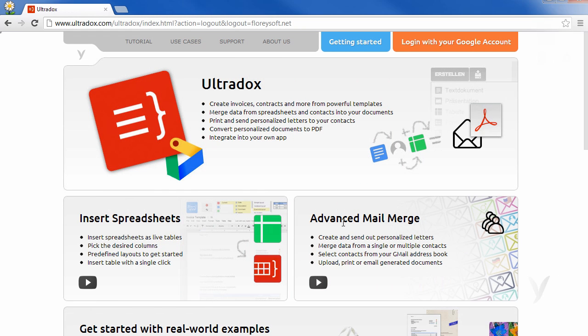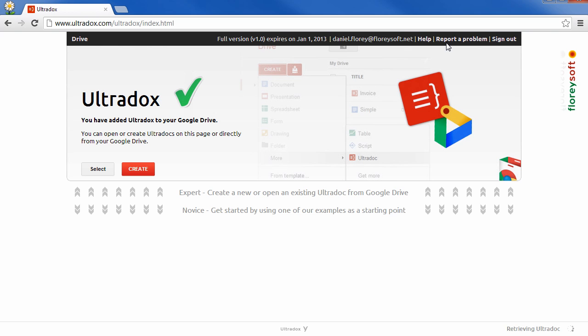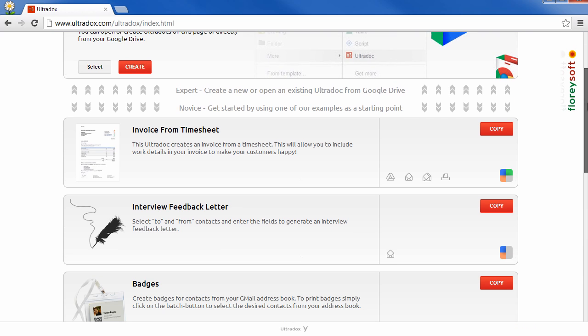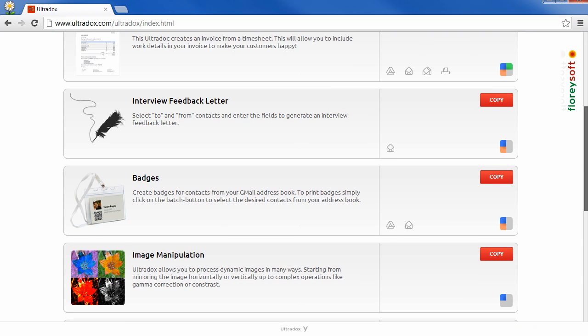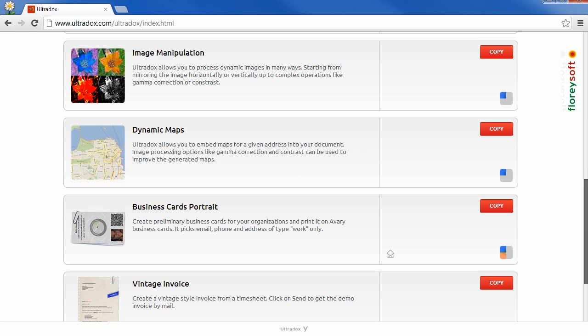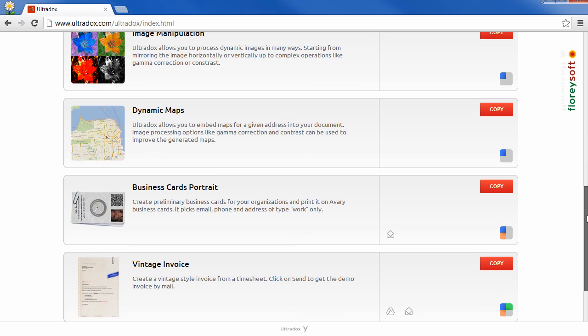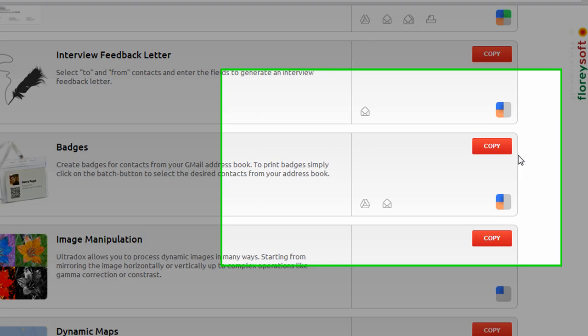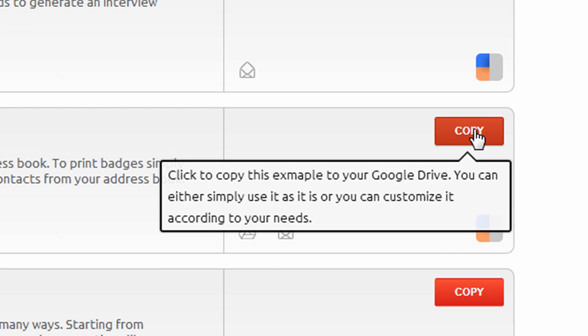Ultradocs comes with a bunch of examples that help you to get started. You will find these examples on the start page right after logging in with your Google account. Let's have a look at the badges example.